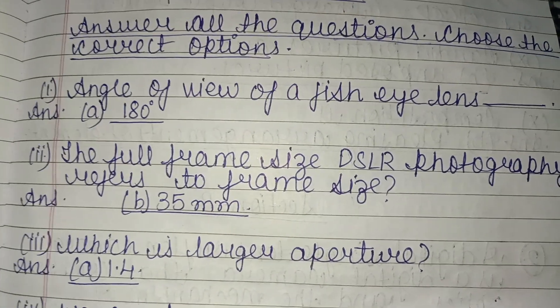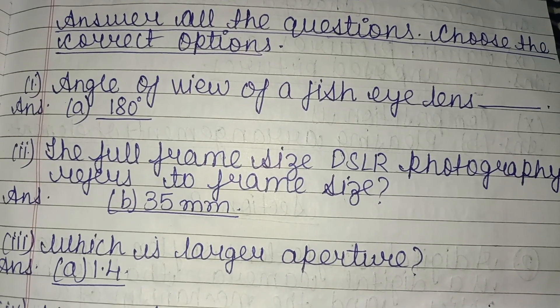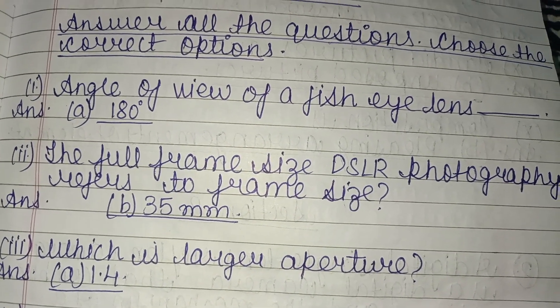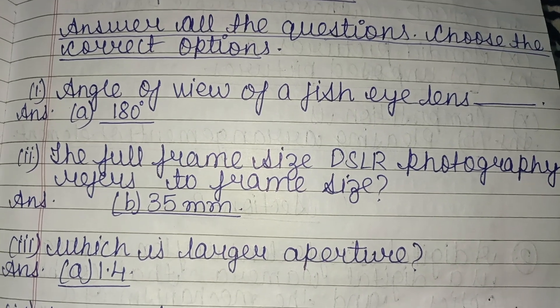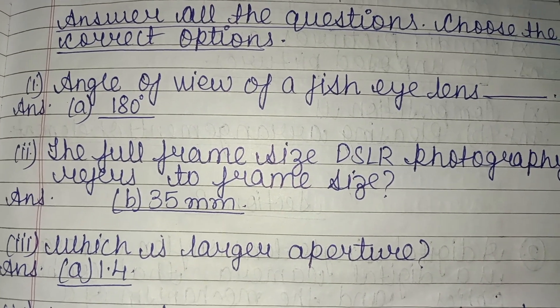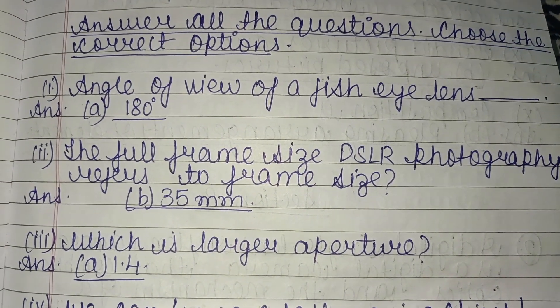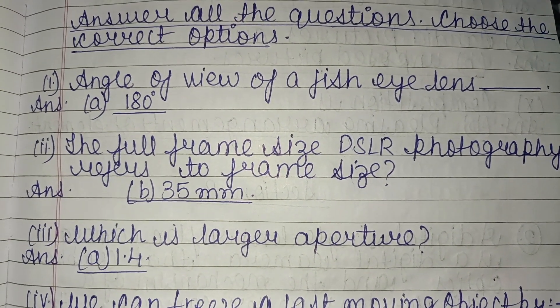Hello and welcome everyone, welcome to our channel. Today's video is about photojournalism and some important questions. Let's start this video quickly.